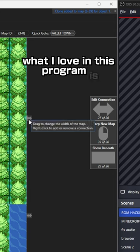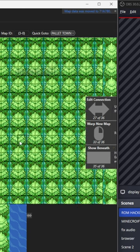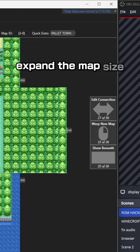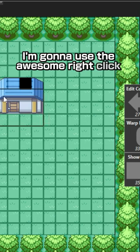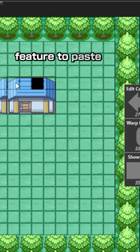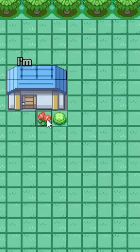What I love in this program is you can click these arrows on the side to easily expand the map size. I'm gonna use the awesome right click and drag feature to paste the whole house from the tile set and quickly fix it to fit in.